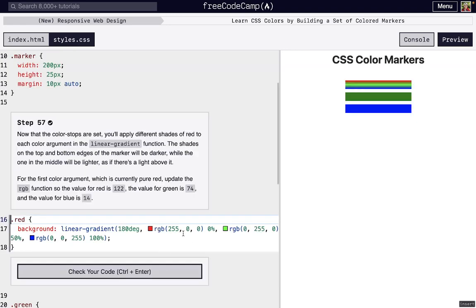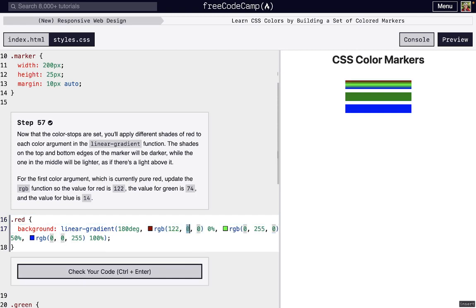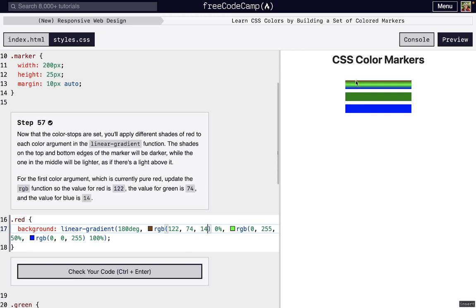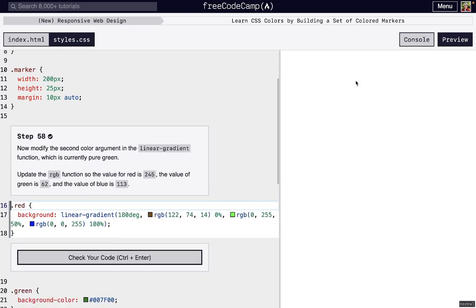Next, we're going to change these colors. It's not just going to be pure red. We're going to change it up a little bit. So 122 for red, we're going to do 74 for green, and 14 for blue. It's hard to tell, but that color blends in a little bit better with that green color.